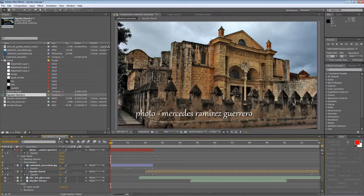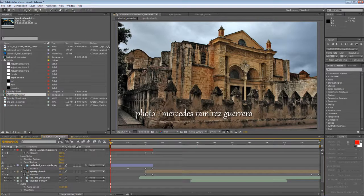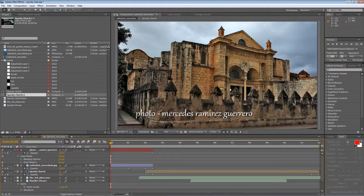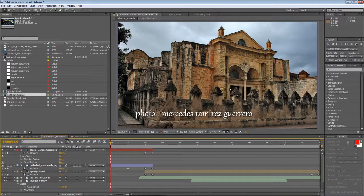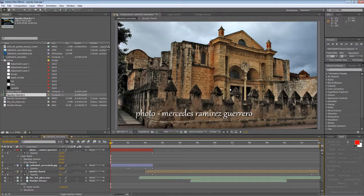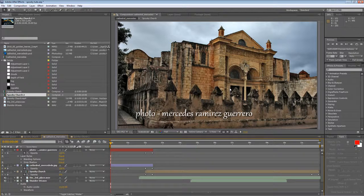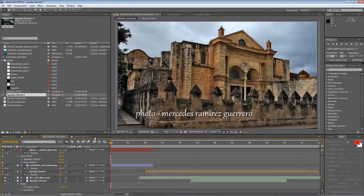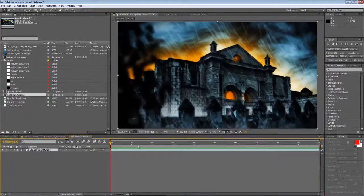I'm calling this one Desecrata Cathedral. In this I'll be taking this excellent photograph by Mercedes Ramirez Guerrero. I took this off her Flickr page because she's very kindly set it up under the Creative Commons license, and we'll be turning it into something altogether spookier.